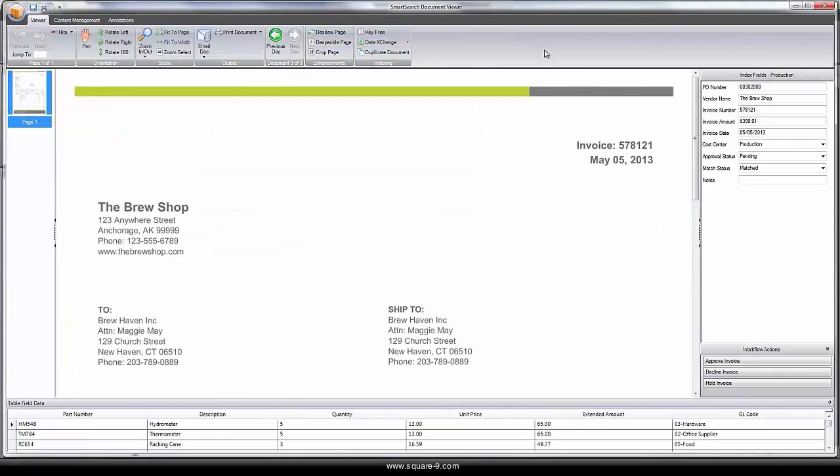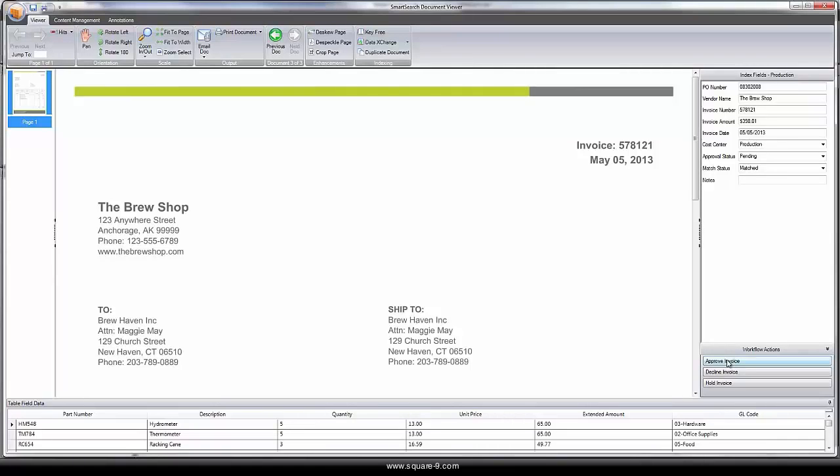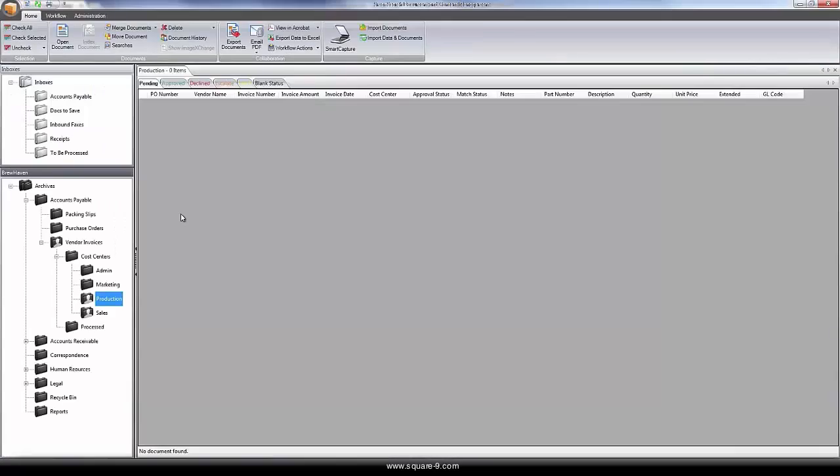Using SmartSearch's workflow engine, WorkExchange, the end user could review all three documents and easily take action by approving, declining, or putting the invoice on hold.